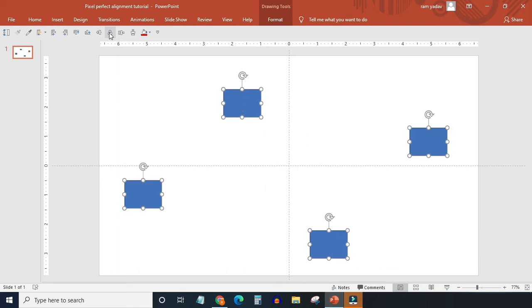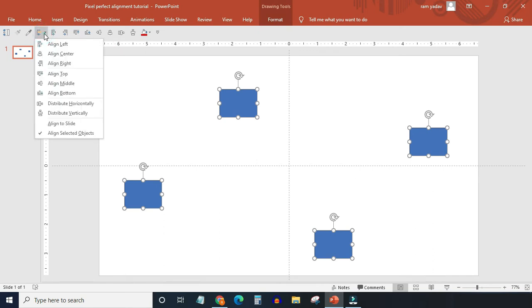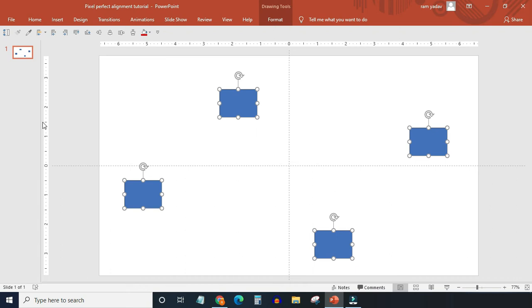As you practically need at least one object stationary, there is a trick to use these commands effectively. I will show that in the later portion of this video. Right now let's see how align to slide mode works.